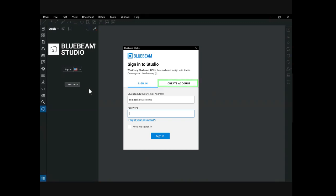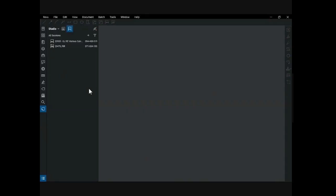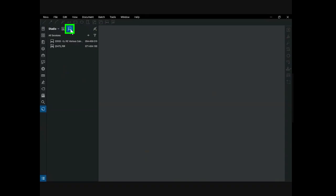If you already have an account, just enter your password. When Studio opens, you'll see two options: projects and sessions. Projects is a file management and storage feature in Bluebeam. Since we use other software to fill this need at CDOT, we will not look at this feature during this presentation. The other option is sessions — the powerful collaboration tool that we will examine more closely.